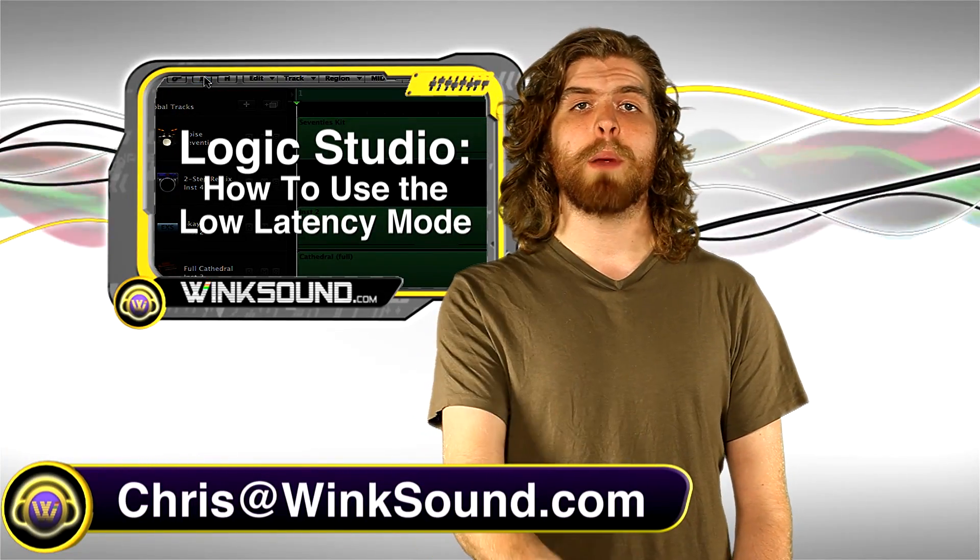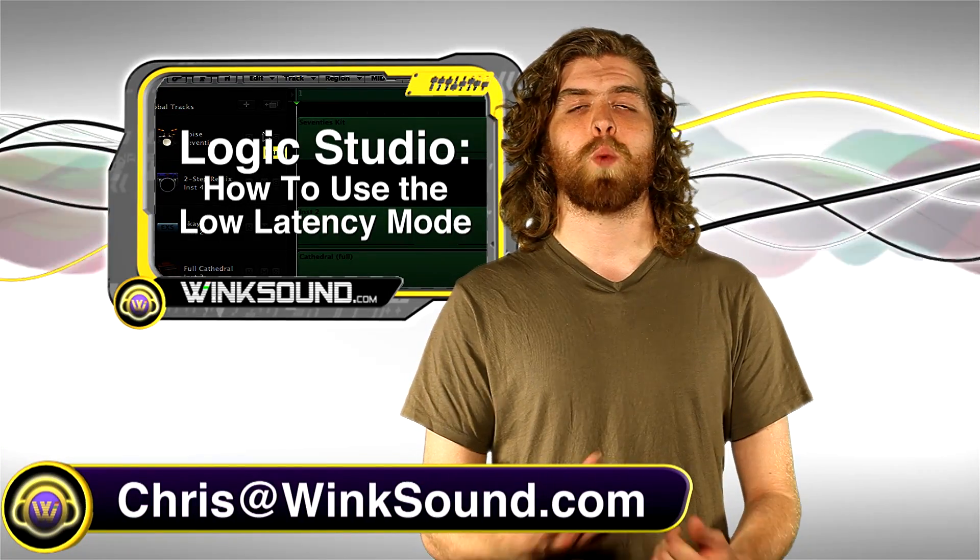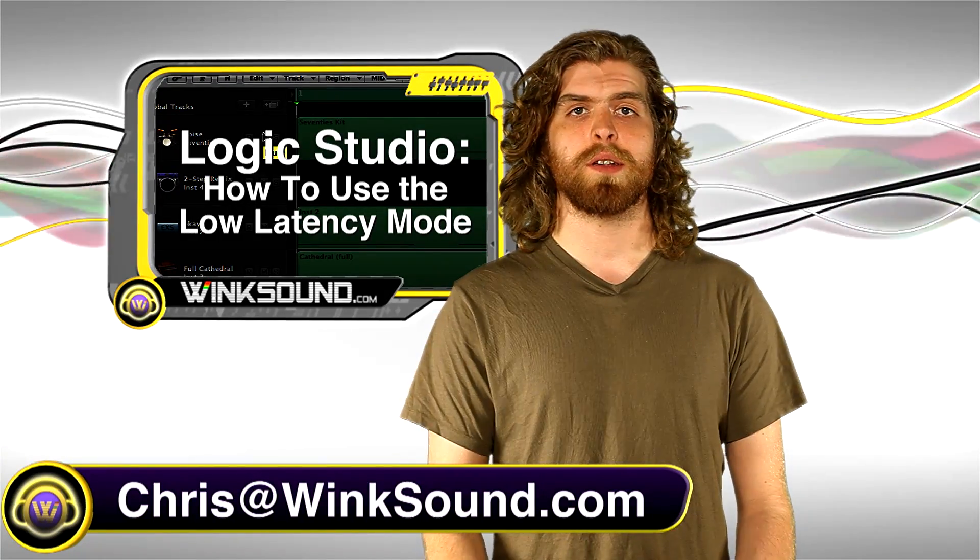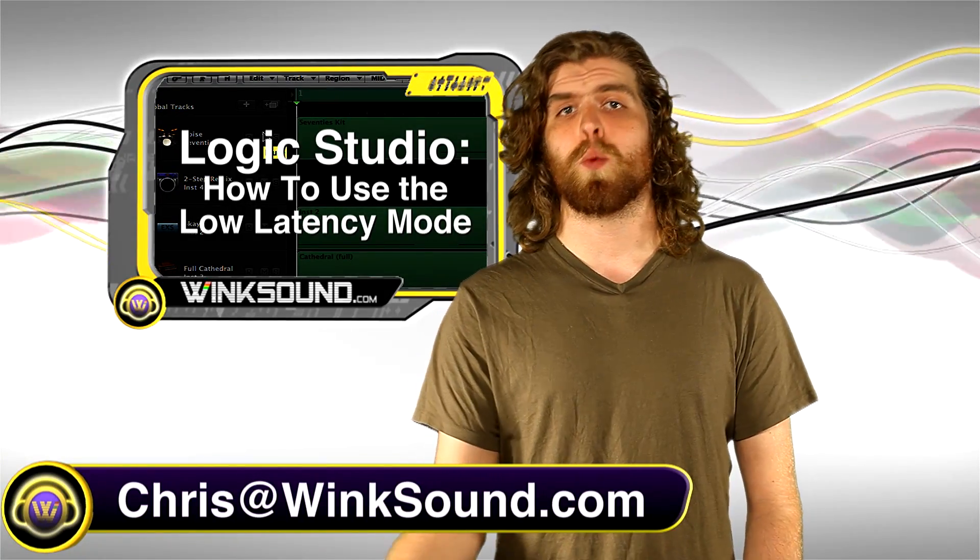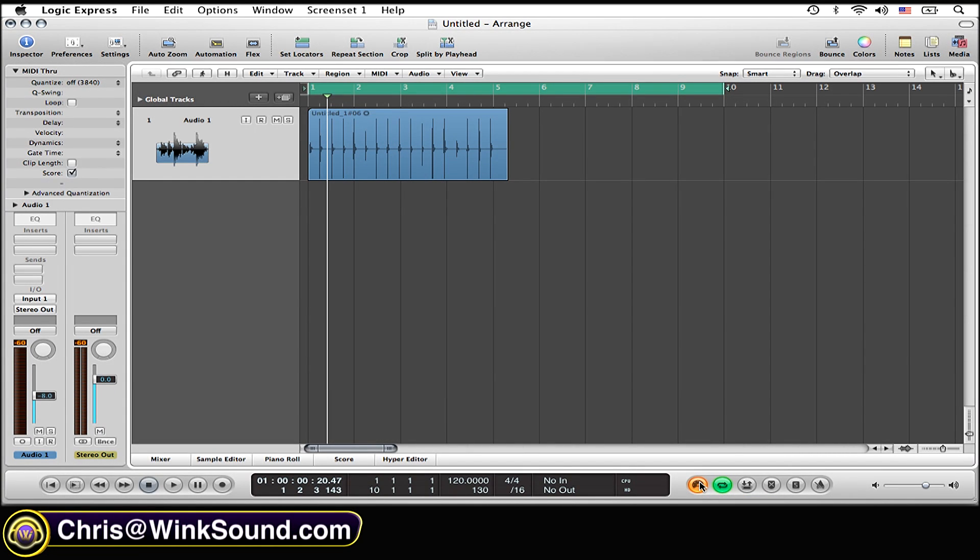Remember, you can always get in contact with any questions, comments, or ideas at chris@winksound.com. All that you need to do is go over to this button right here, the low latency mode button, and select that. Now the low latency is engaged, that's all you need to do.